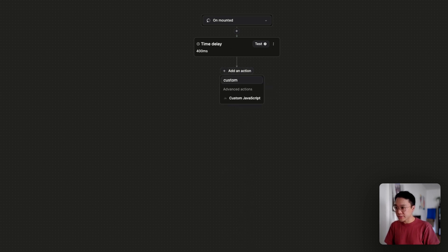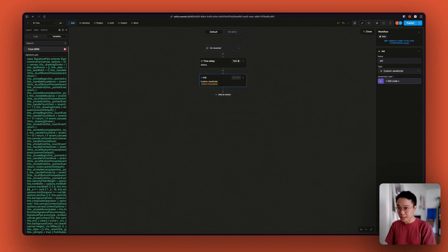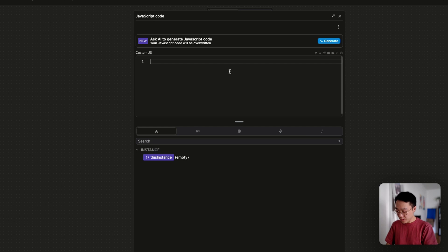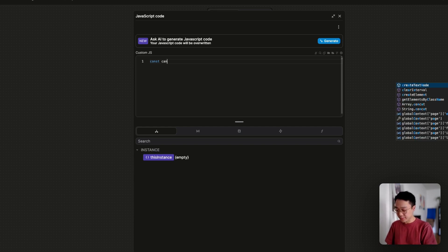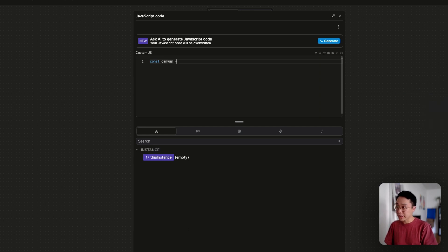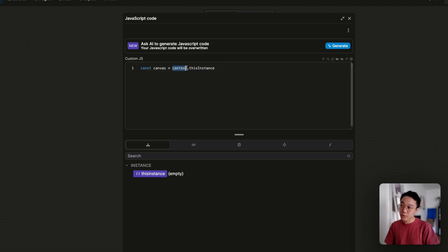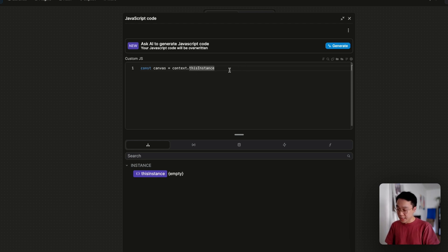Now we can add a new custom JavaScript, and we're going to call that 'initialize pad'. Inside of that custom code, we need to identify the target that will hold the signature pad — that will be the Canvas tag we just created. We're declaring the Canvas and using this instance, but we have to be careful because context.this instance is actually the HTML component, so inside of this element we need to look for our Canvas tag.